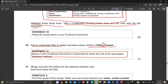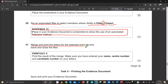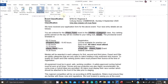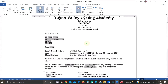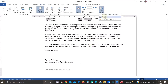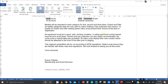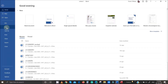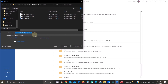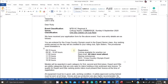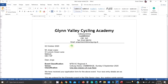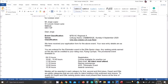Now merge and print the letters for the selected entries only. You can preview the results first by clicking Preview Results to see each merged document. Then go to Finish and Merge. I'll merge all three documents into a new document rather than printing directly. Save this as the mail merge worked file — these are the three letters ready to be printed.